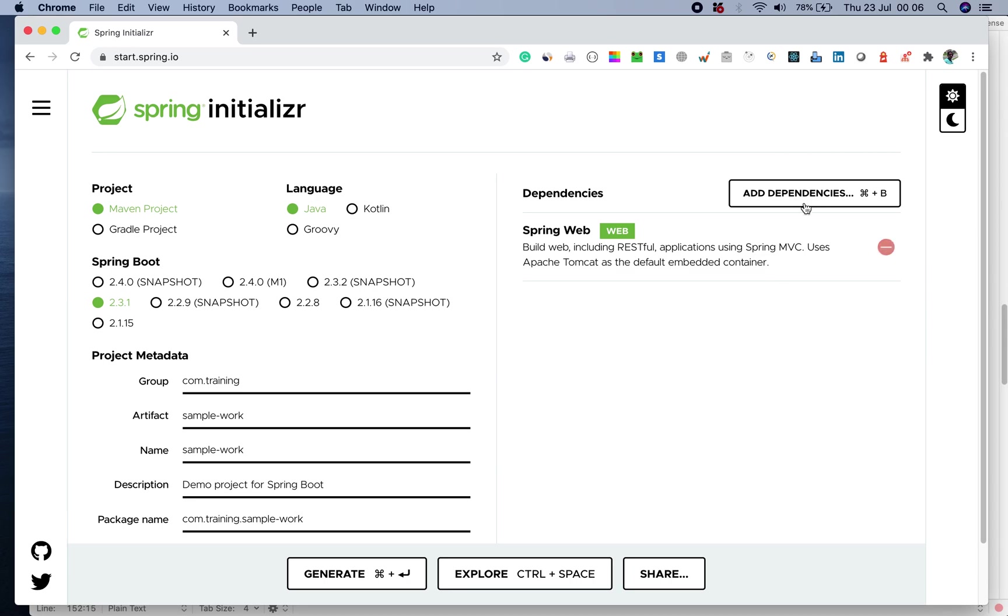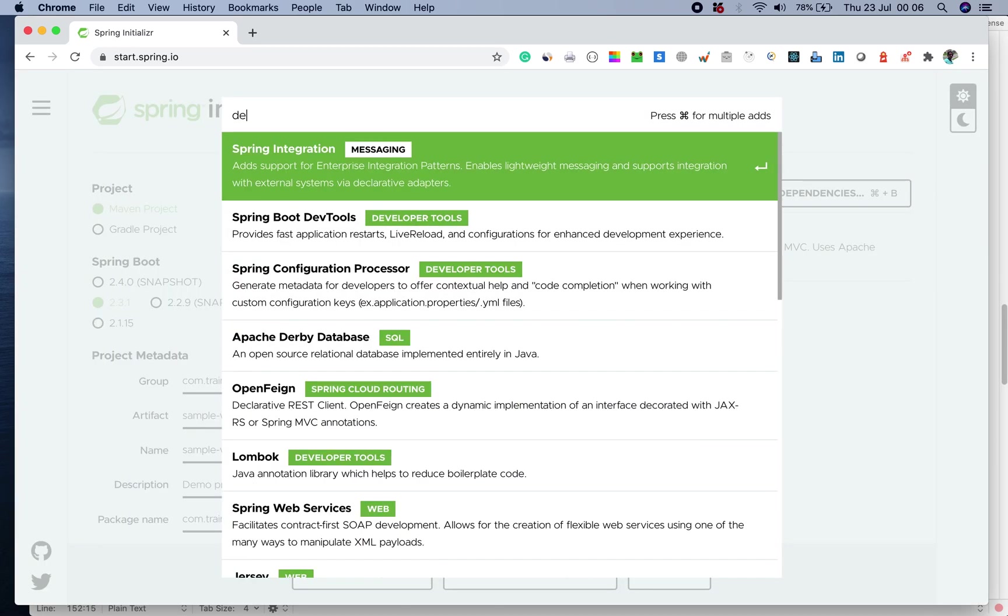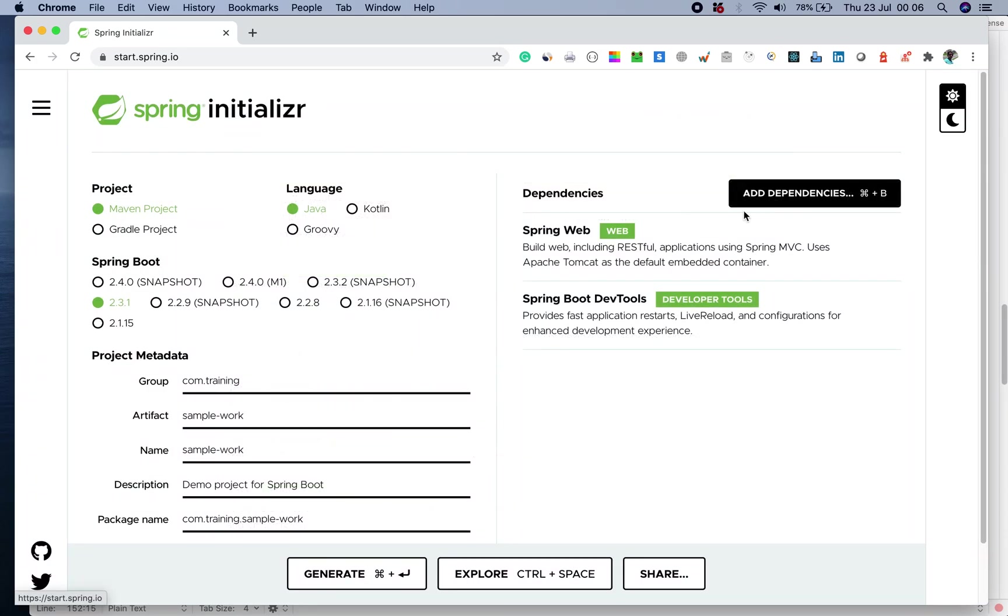When you're developing it, if I want to reload the server, I have another dependency which is called dev tools which is part of the dev tools.